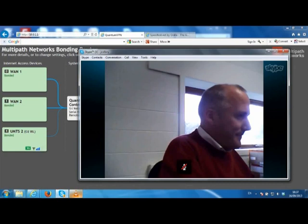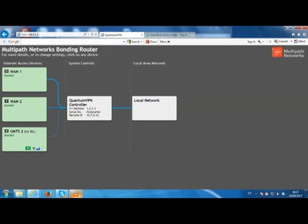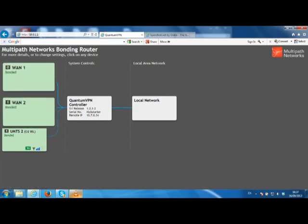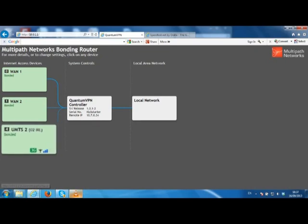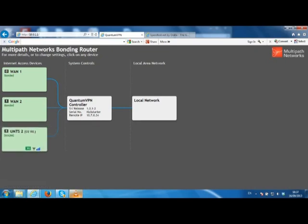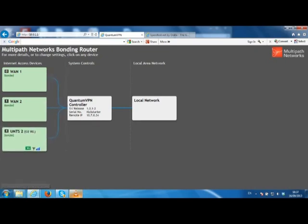Even though a Skype call is a single connection, the data stream is actually being split across all available connections, so in this case you can see that we have two fixed line connections and one 3G connection. The blue lines from the WAN connections to the quantum controller indicate the amount of data being sent on each link.